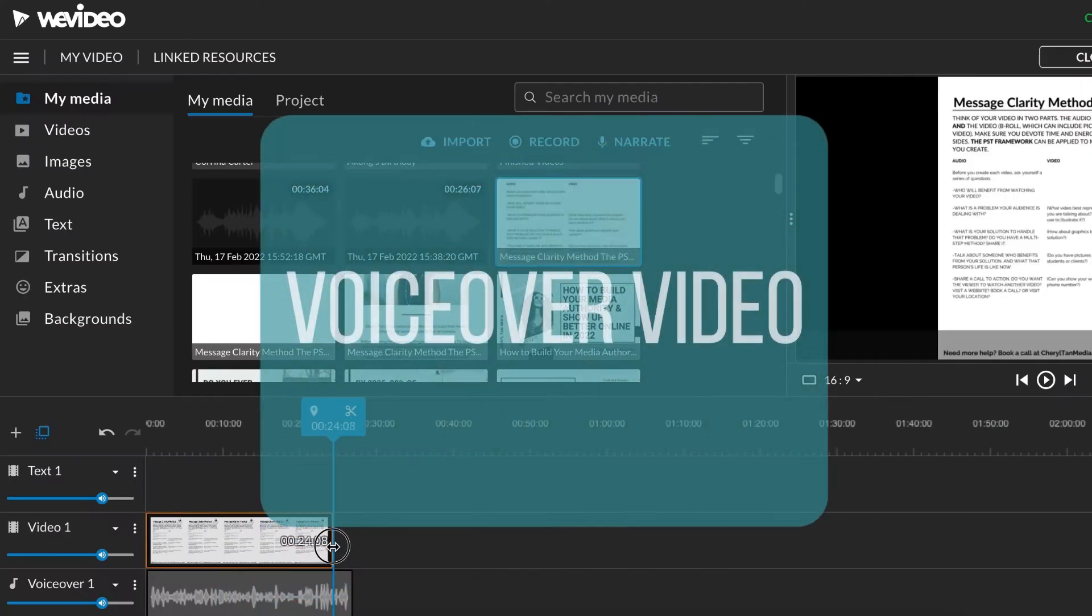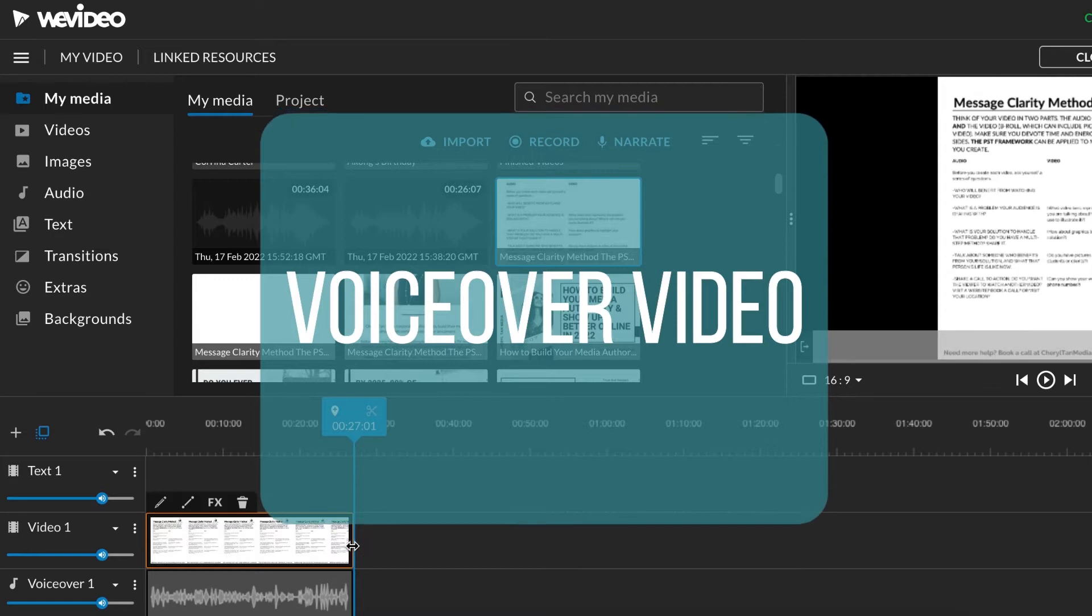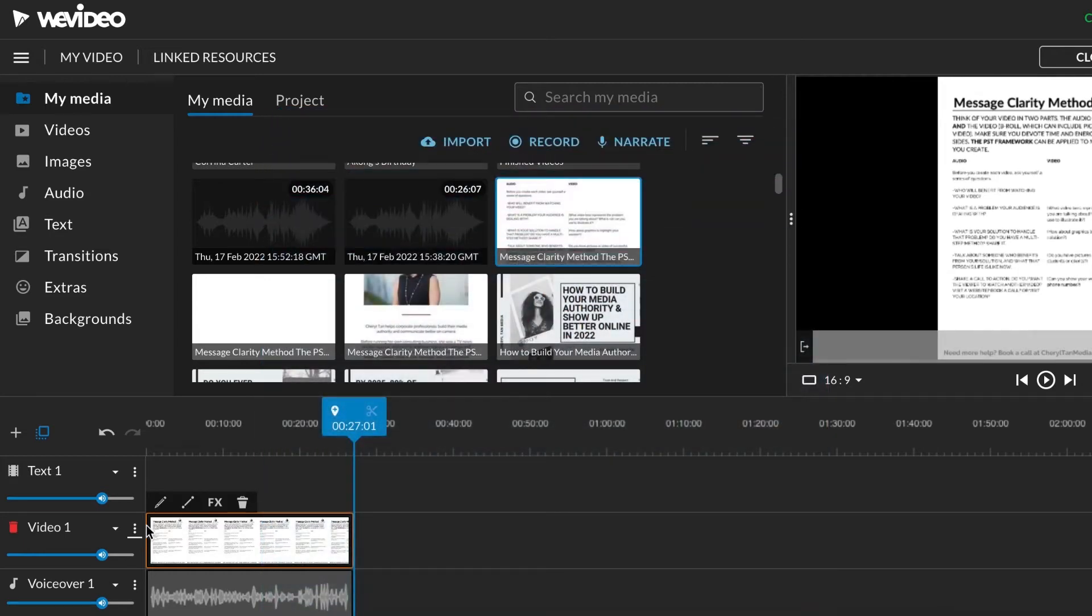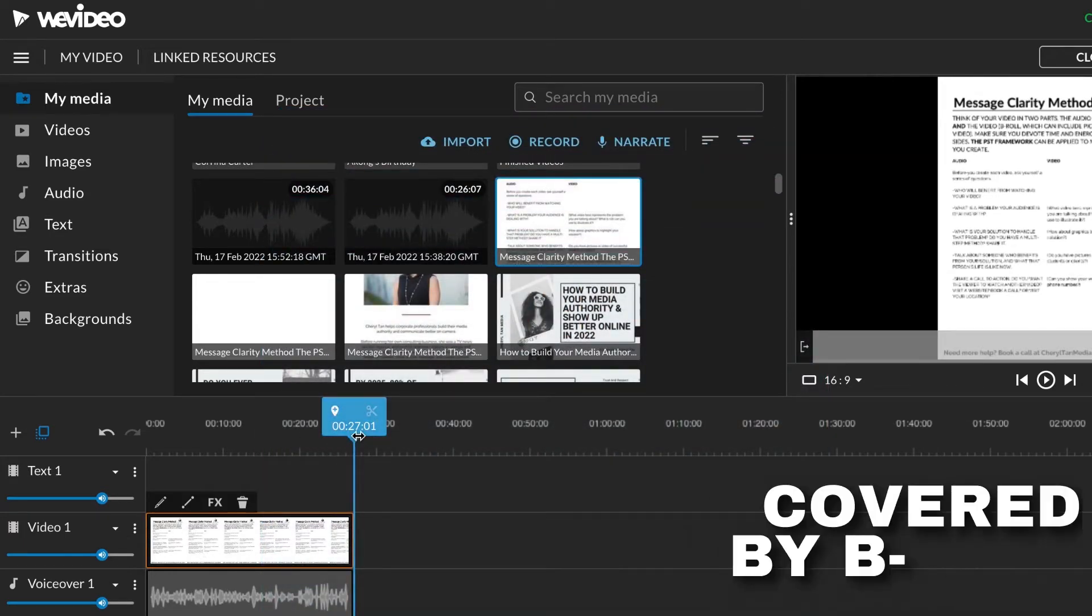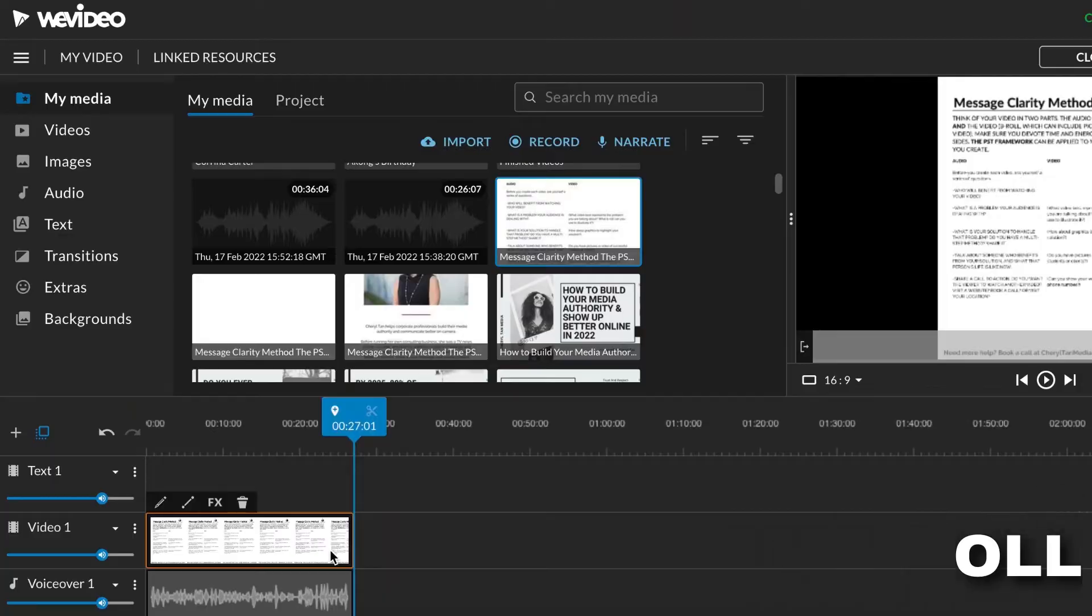One of the easiest ways to create a video without showing your face is to make a voiceover video. It's a production technique that uses just your voice in the video, covered by B-roll.